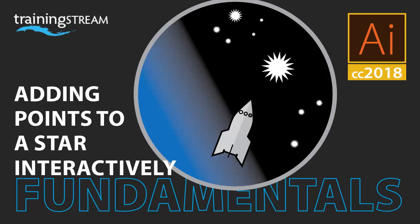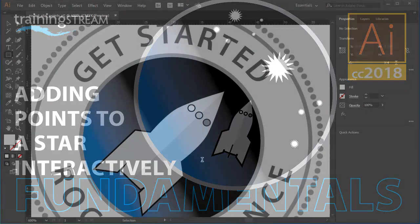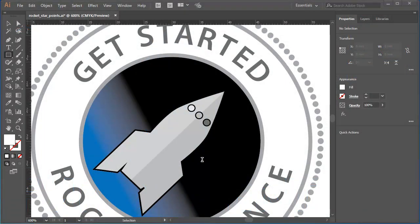I need some stars to decorate my universe. The star tool is located in the rectangle tool group.